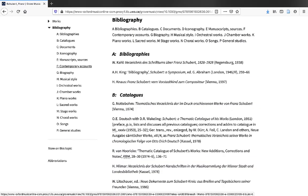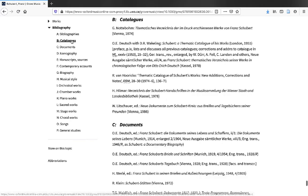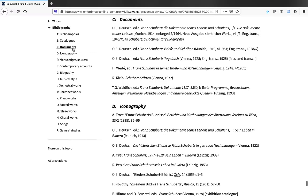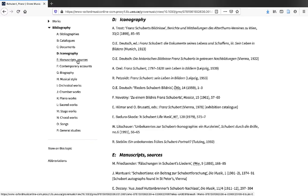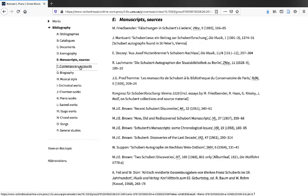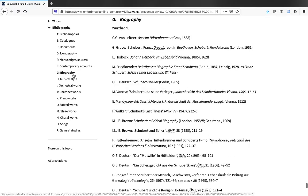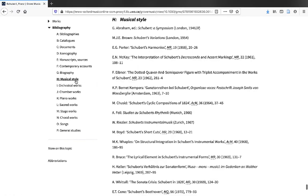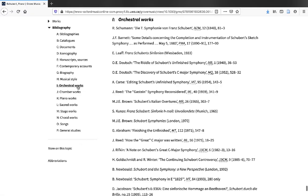Here we are back in the Grove Music Online article on Schubert. The final thing you'll find in any article in Grove is a bibliography. This is a chronological list of references. Here you'll find references to tons of literature that has been compiled by previous researchers.